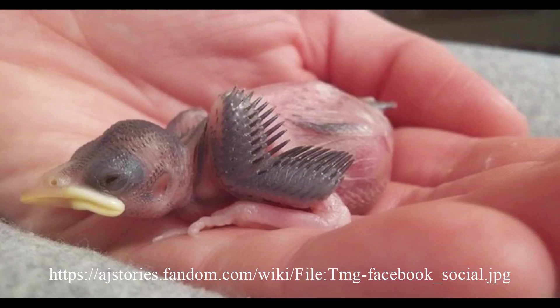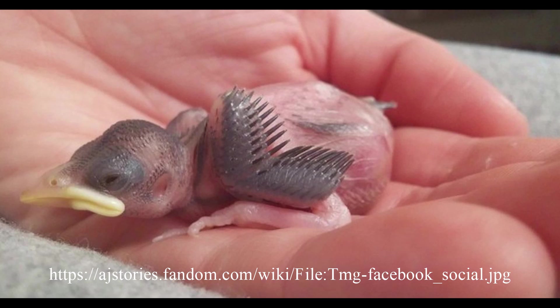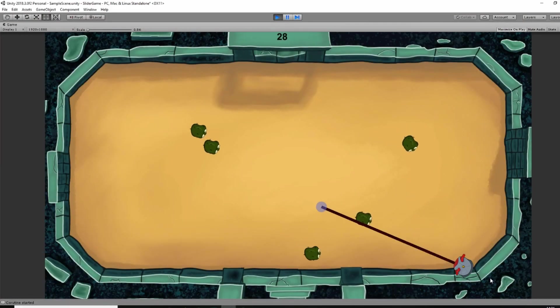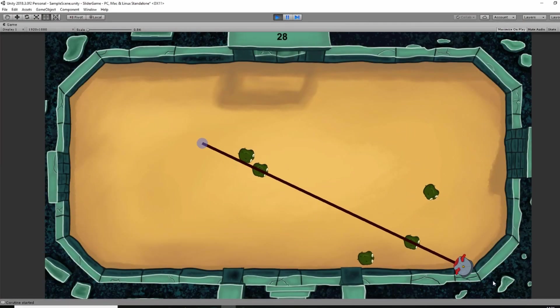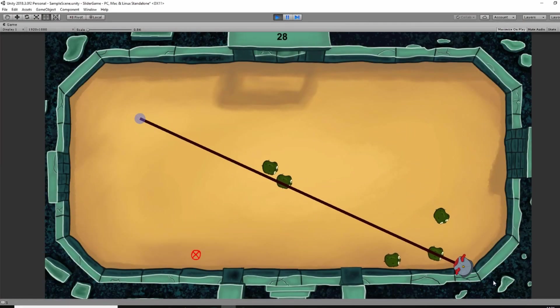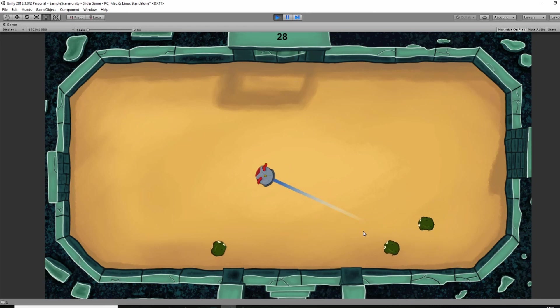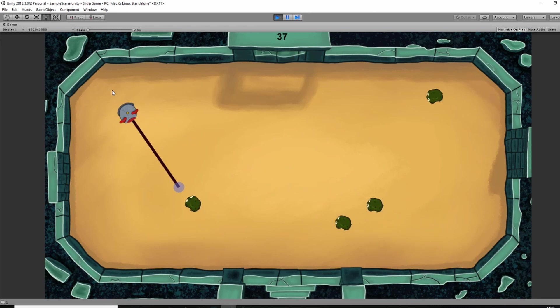A baby bird is technically a bird but yeah, that's not what anyone would think of when they are talking about birds. They don't have feathers, they don't fly, they are just... Yeah, you see it.